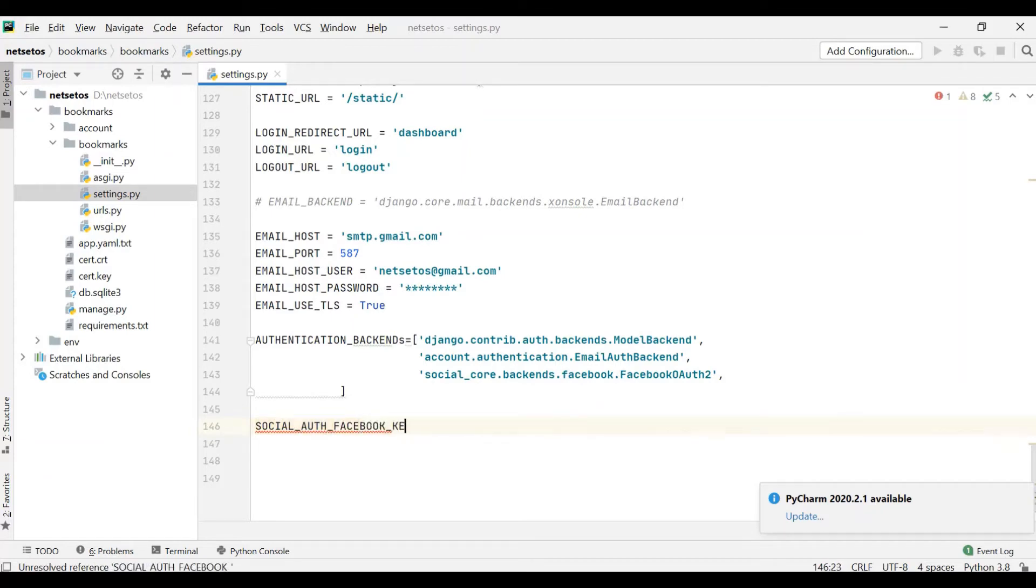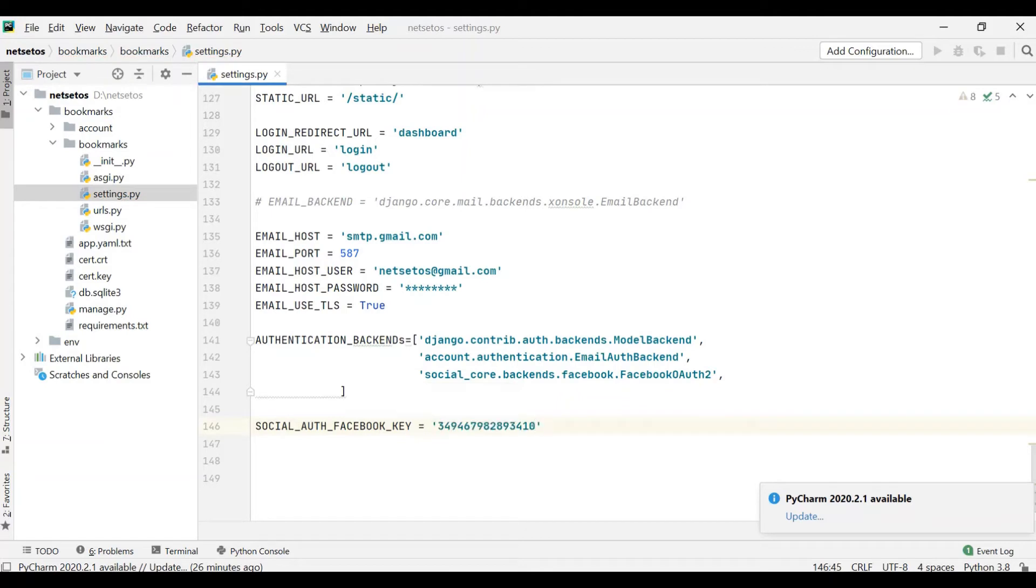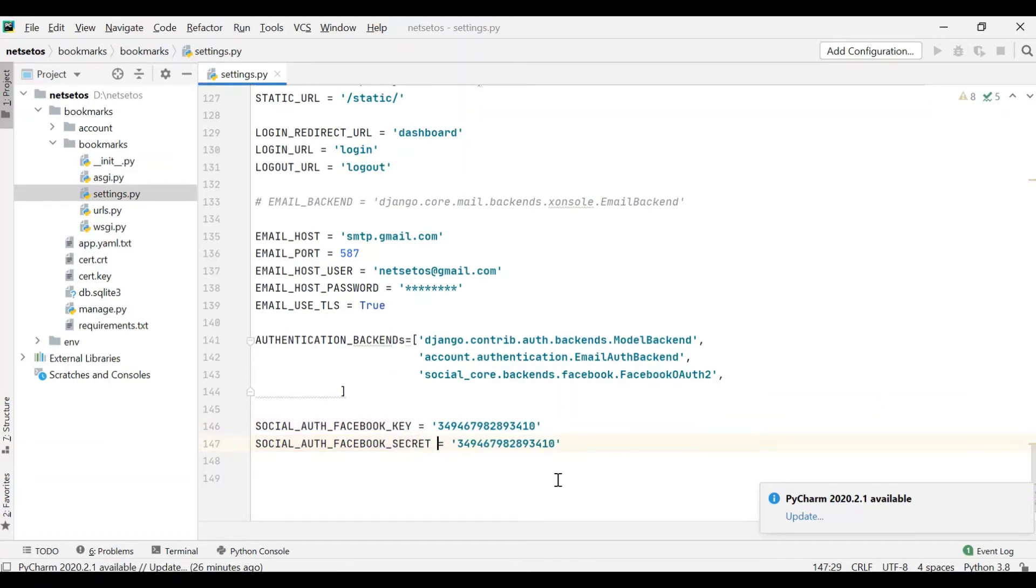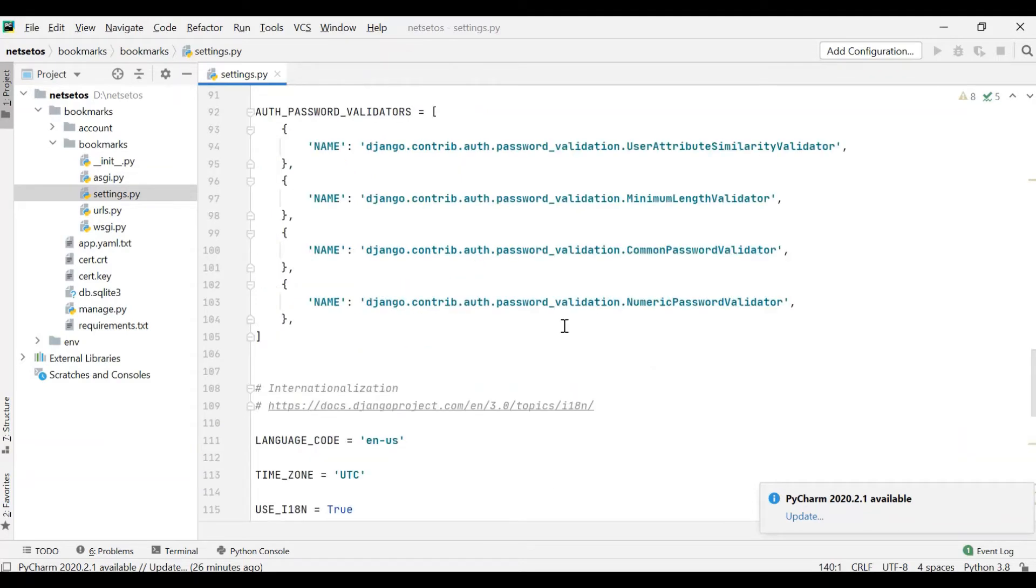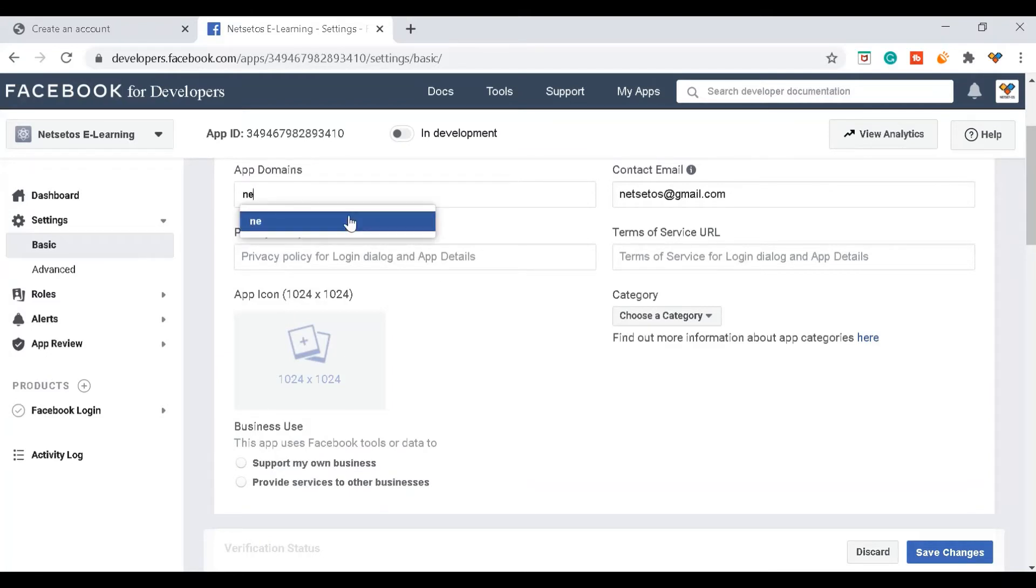Here I need to give the same key in apostrophes. And then secret - for secret you can give your own secret. Here I have given my app ID as well as secret key. Now after this, if you come down below in Facebook settings, it will ask for app domains. Here I'll give mine: netset.os.org.